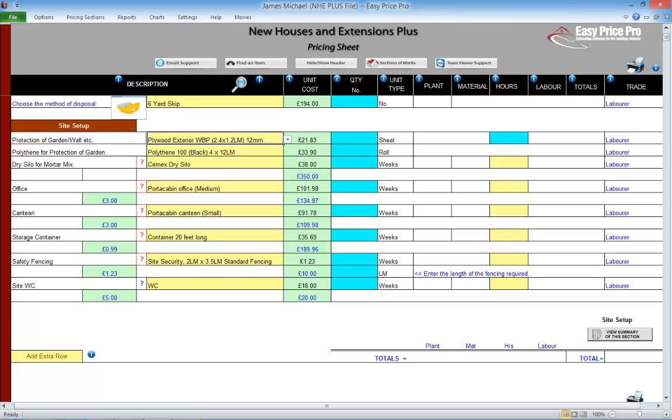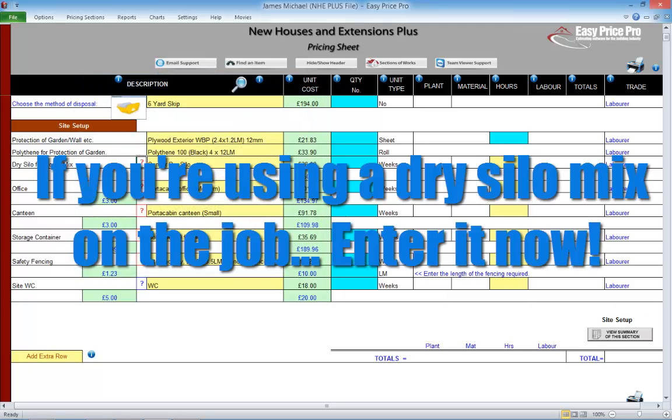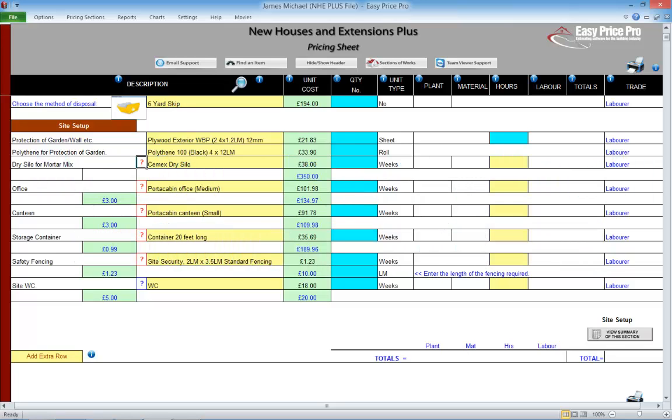If a dry silo is needed, enter the number of weeks it will be required. When a dry silo is entered here, it automatically triggers the rest of the pricing sheet to allow for this. The calculations in the ground floor and walls will switch to a dry silo mix, rather than a sand and cement mortar mix. Click the question mark for further details.